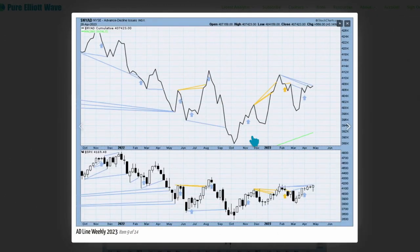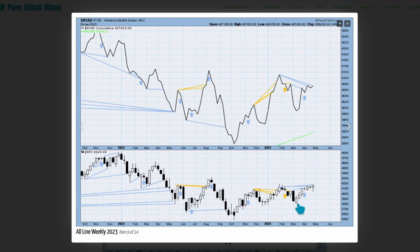When we look under the hood of this market, we see some weakness. Price is making new highs on a closing basis but the AD line is failing to make corresponding new highs, and Lowry's operating companies only AD line is also failing to make corresponding highs. This rise here is driven by large caps — small and mid caps are seriously lagging.